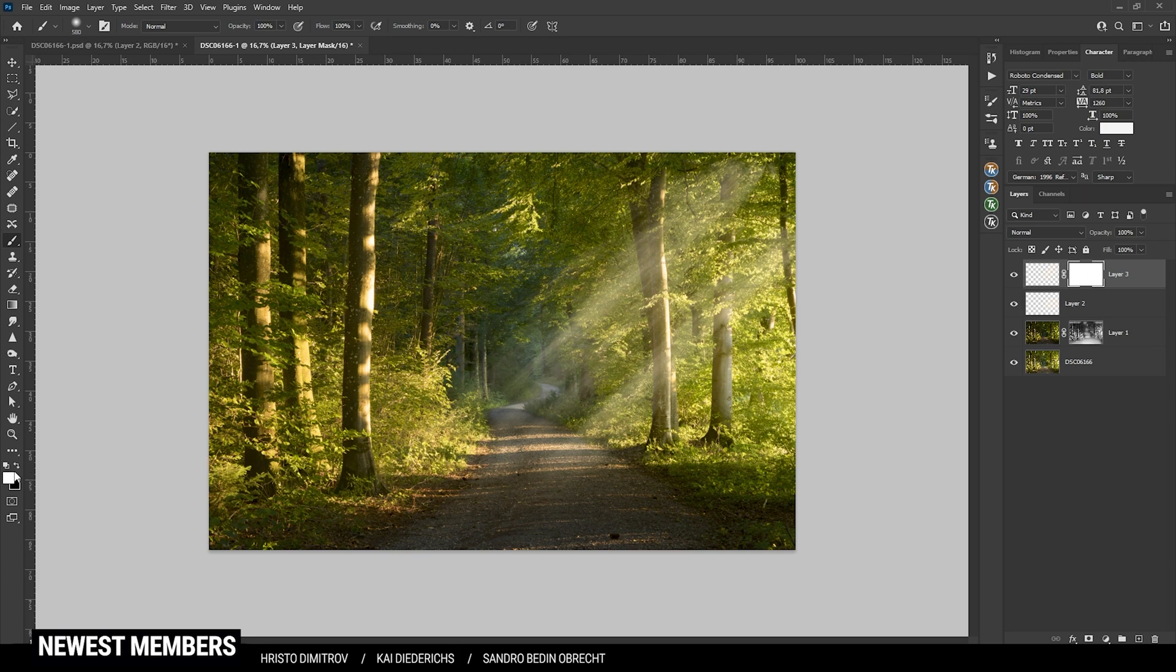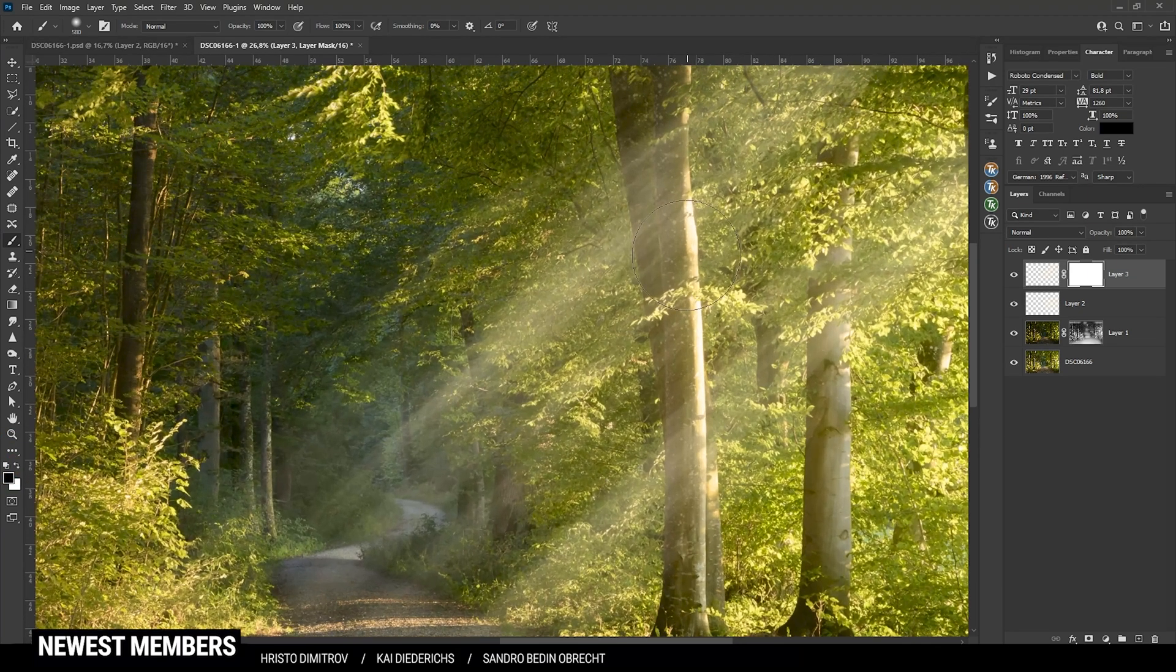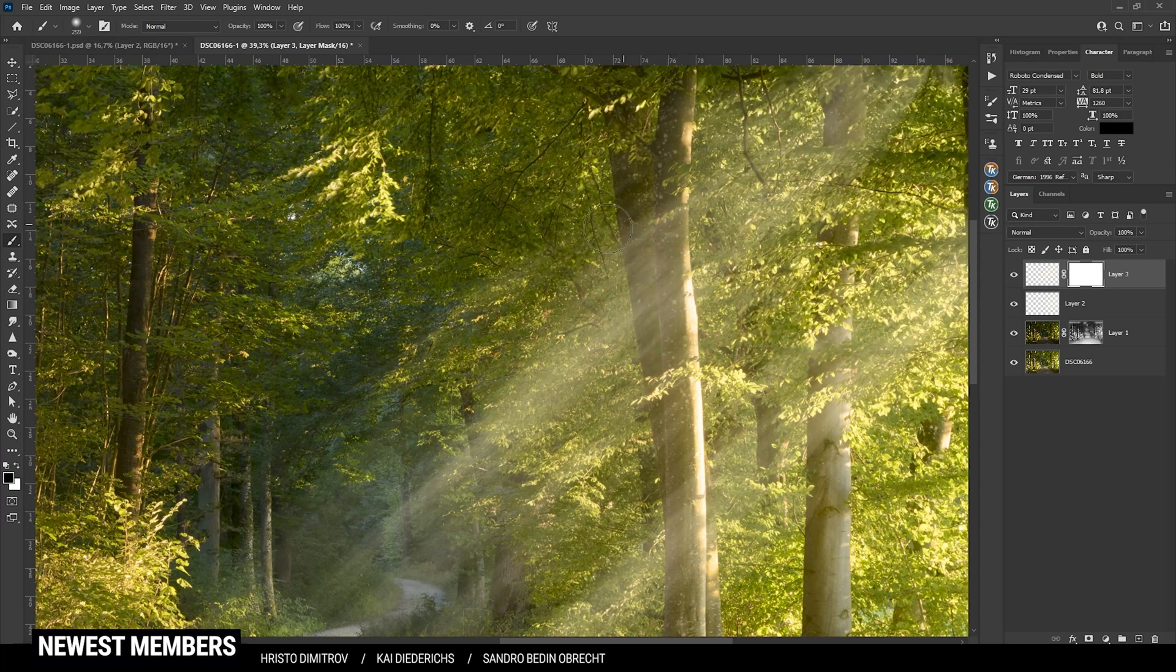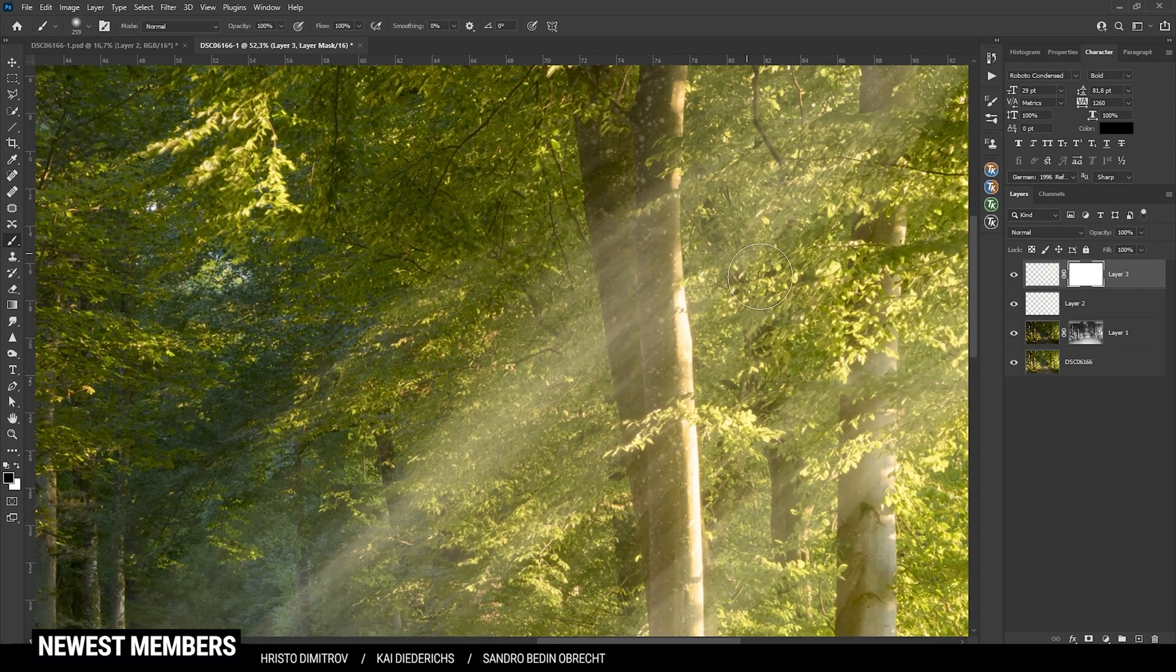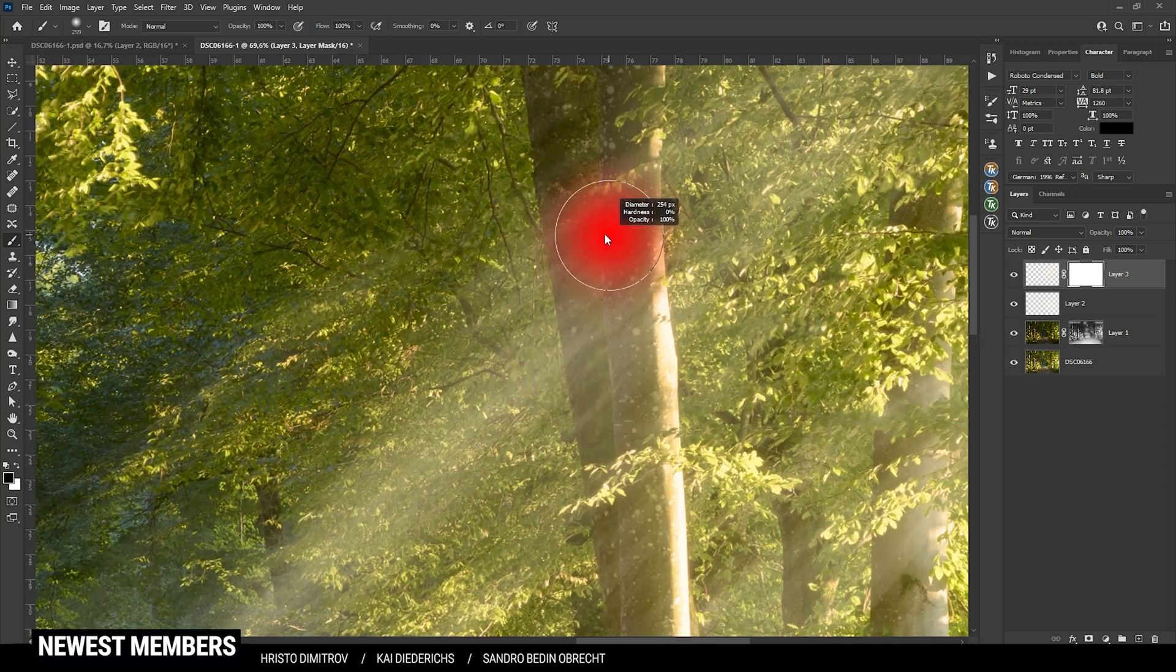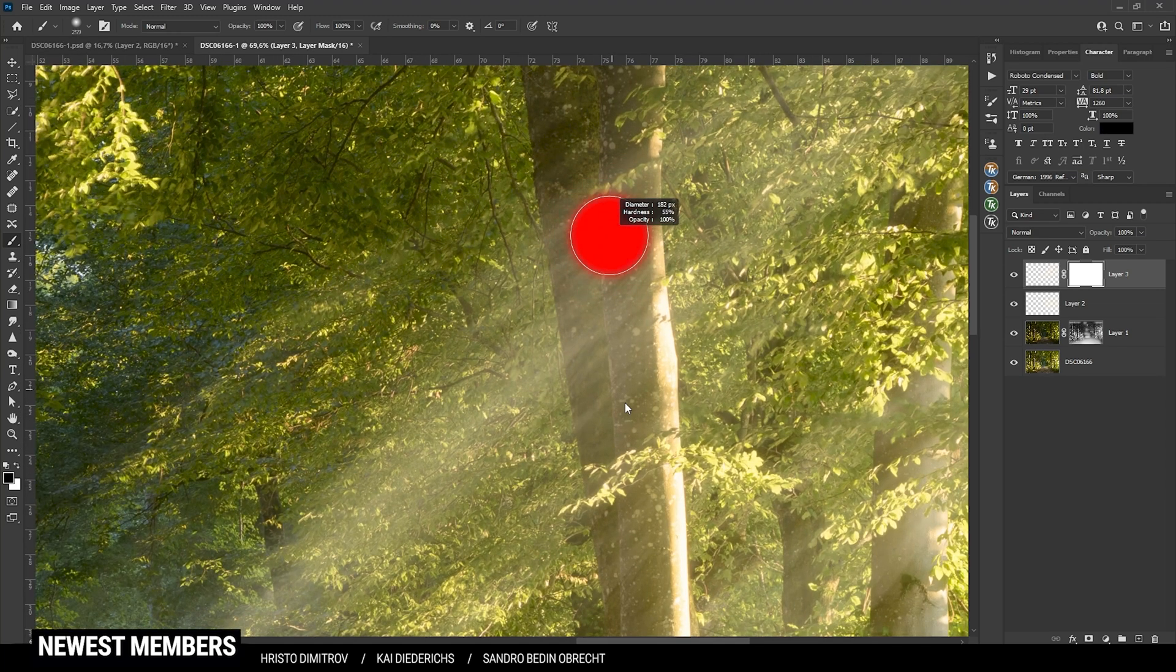Now since we want to erase parts of those light rays, I'm going to switch the foreground color to black and let's zoom in a bit. Now it doesn't make sense those light rays are overlaying those trees, so that's the first thing I want to remove.